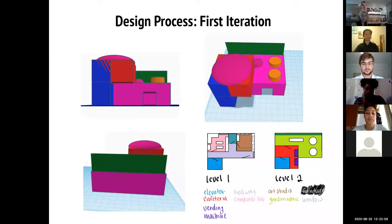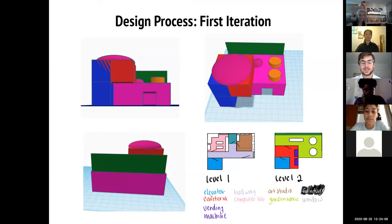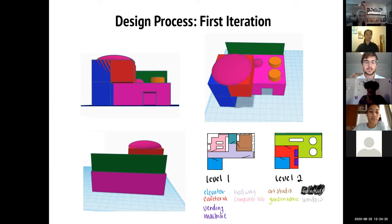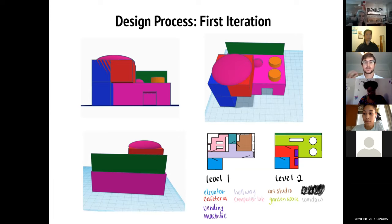The first iteration had humble beginnings in TinkerCad, a basic 3D modeling program. Using simple shapes, the team helped the community communicate where their needs would be met and how spaces would be defined. Three basic spaces were created: a cafeteria and meeting space, a computer lab, and an art studio. This design was presented to the clients and their feedback was used in the next iteration.